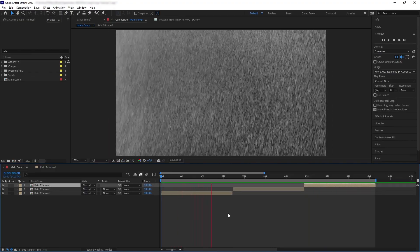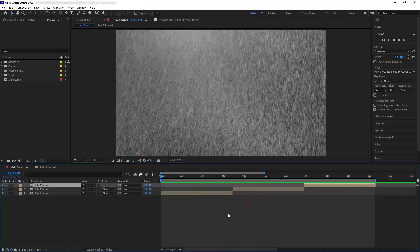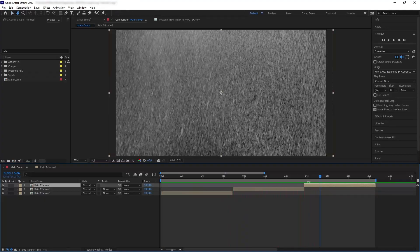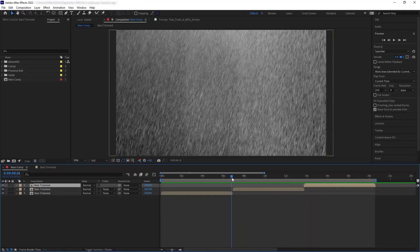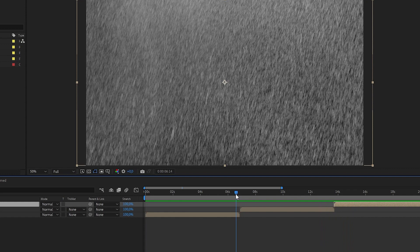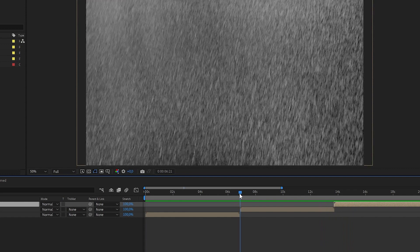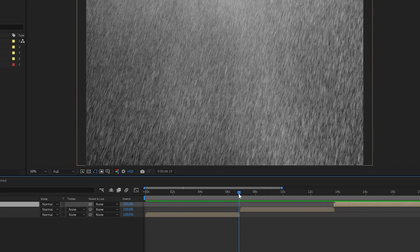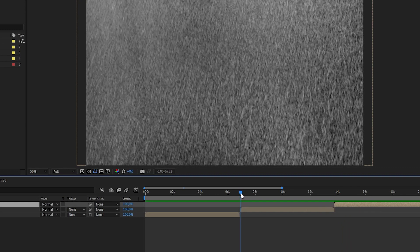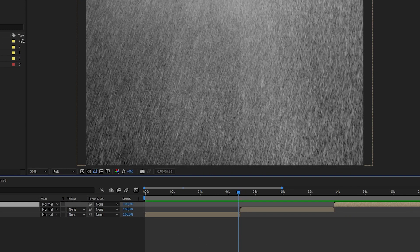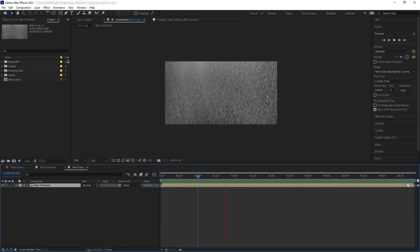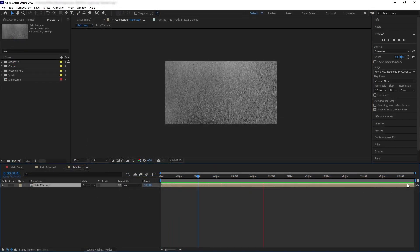So now let's try looping our rain precomp to see what it looks like — and there we go, you can see that we have a slight jump between the loop cycle. This is because the first and last frames of the rain layer do not directly continue or connect with each other. They are similar but not enough, so what we're going to do is connect the first and last frames of this layer to create a seamless loop.